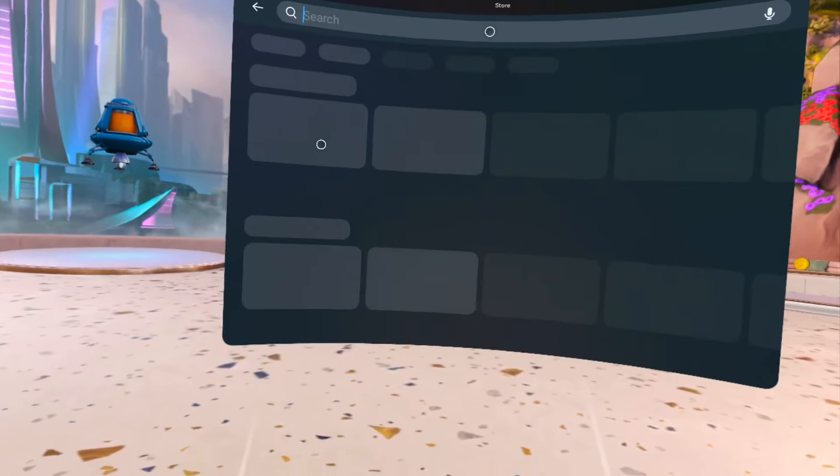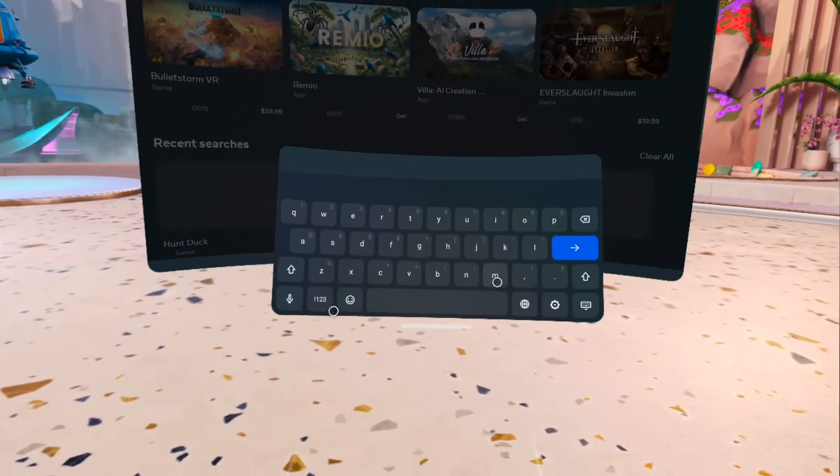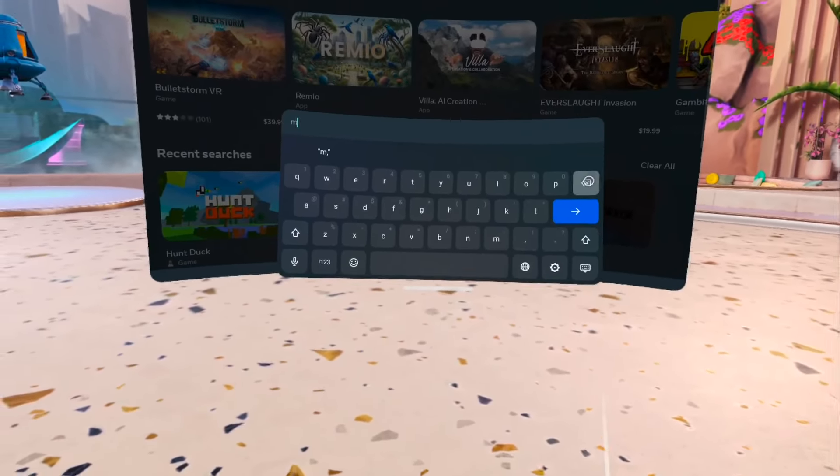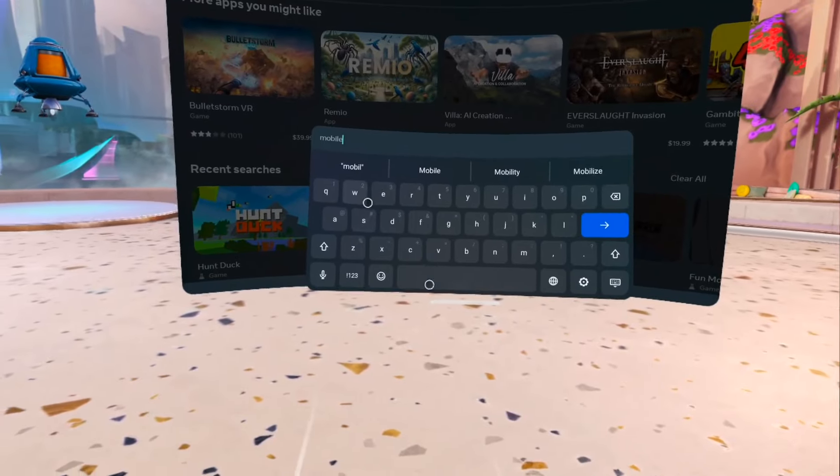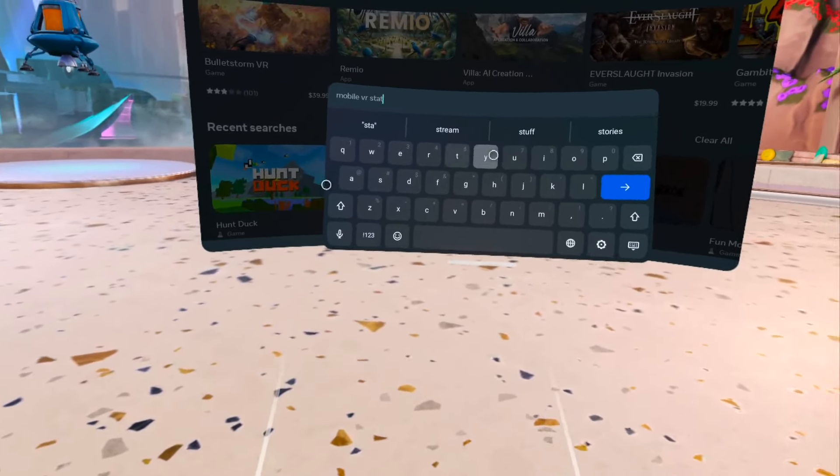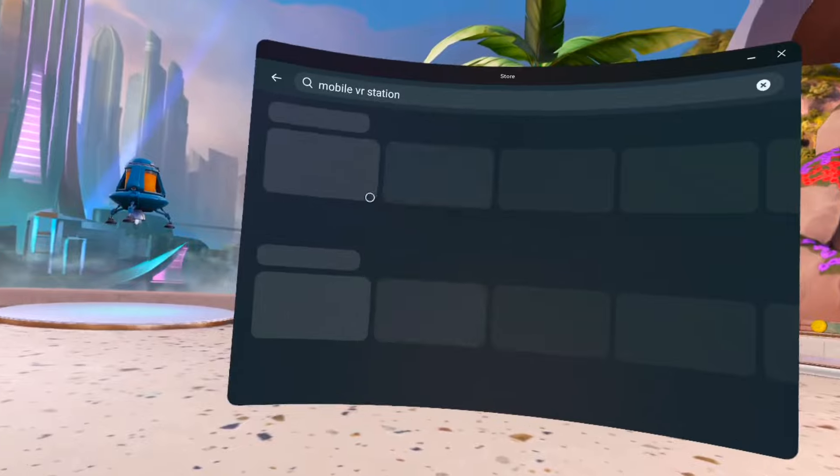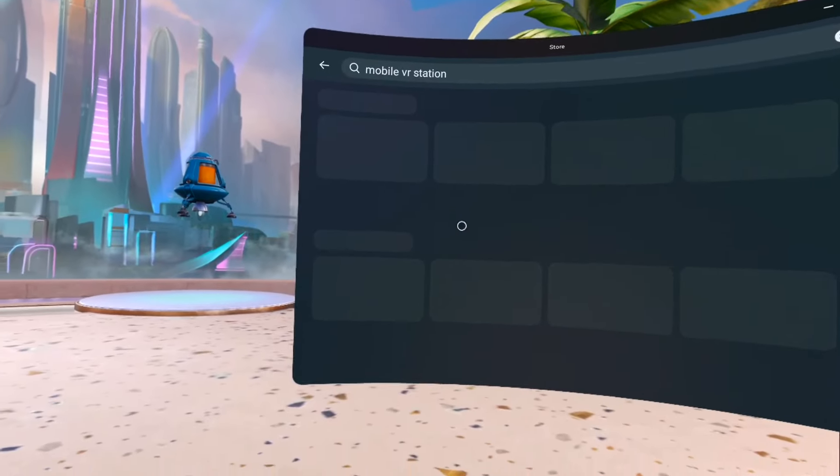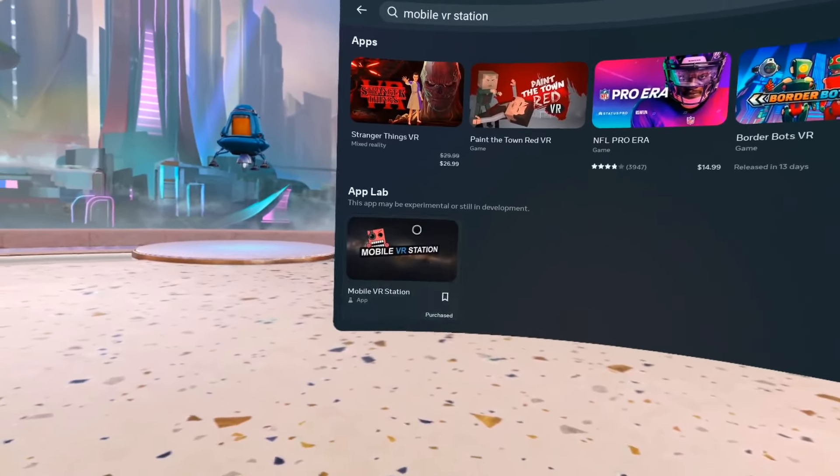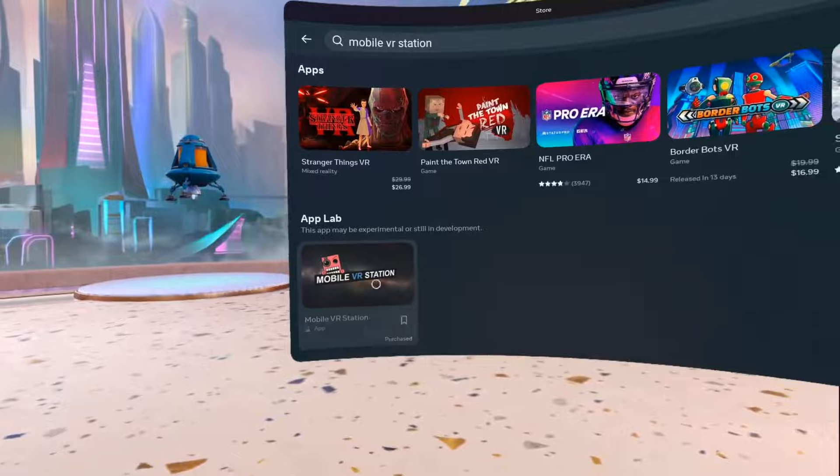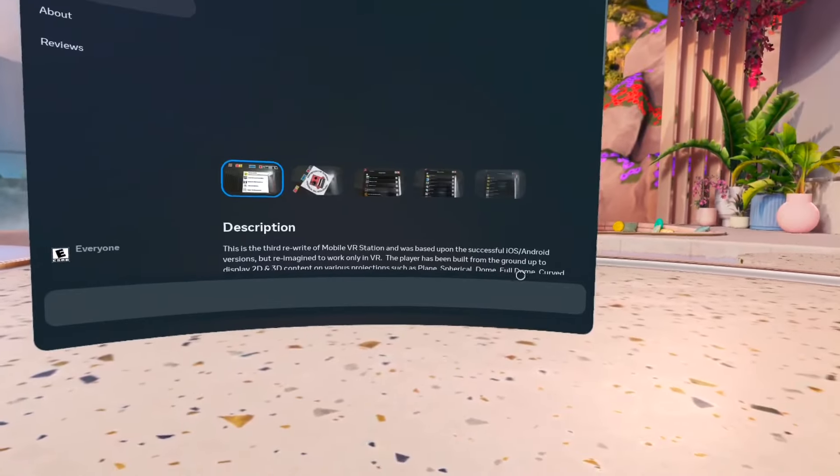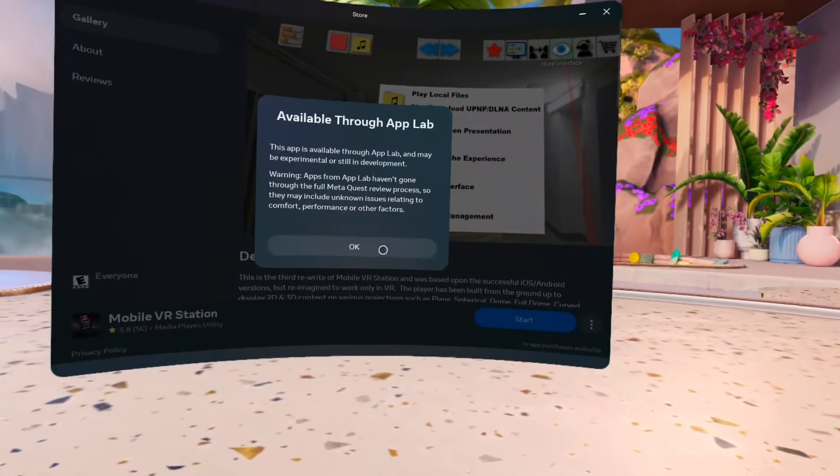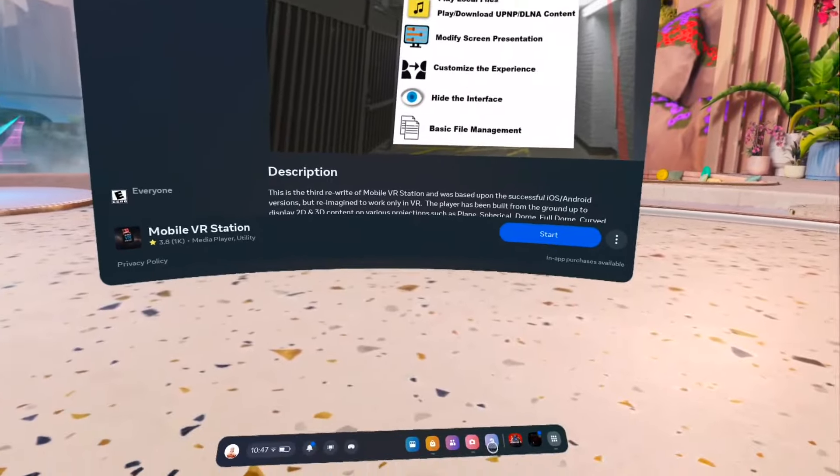You have to go to your apps and find Mobile VR Station. It's right here on App Lab. I already have it downloaded. In the meantime, what you need to do is come to your browser.